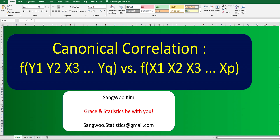As you know, we have covered simple linear correlation and multiple correlation in the previous videos. The canonical correlation is a generalized method to cover all cases. For example, if we have y1 and x1, it means simple linear correlation. Also, if we have y1 and many x variables, it means multiple correlation. Let me share how to calculate canonical correlation in our program after explaining key concepts.